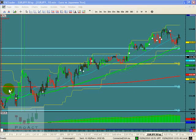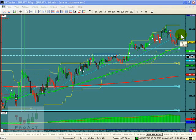Any currency that is not trending is going to trend. But any currency that is trending is going to stop trending. So that's why it's important.